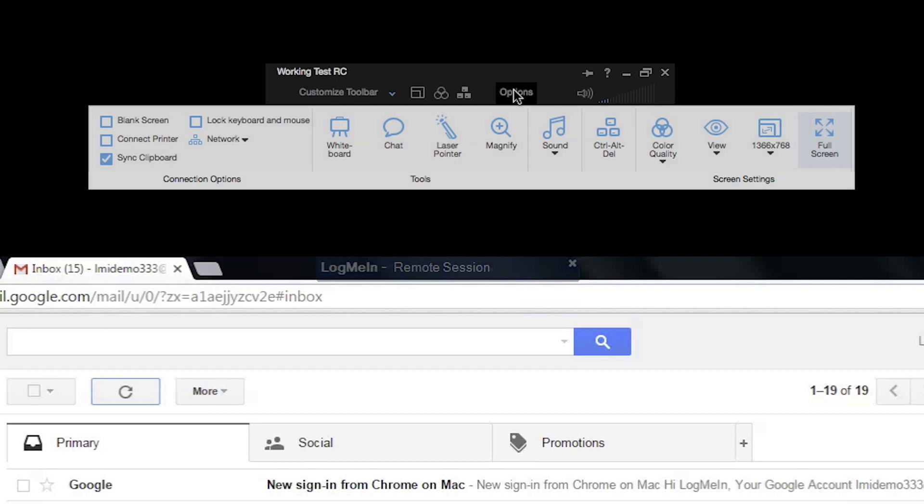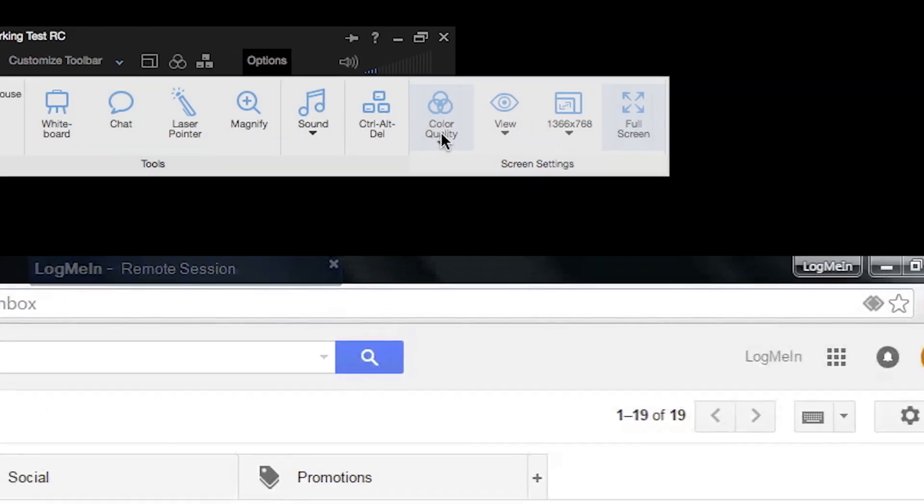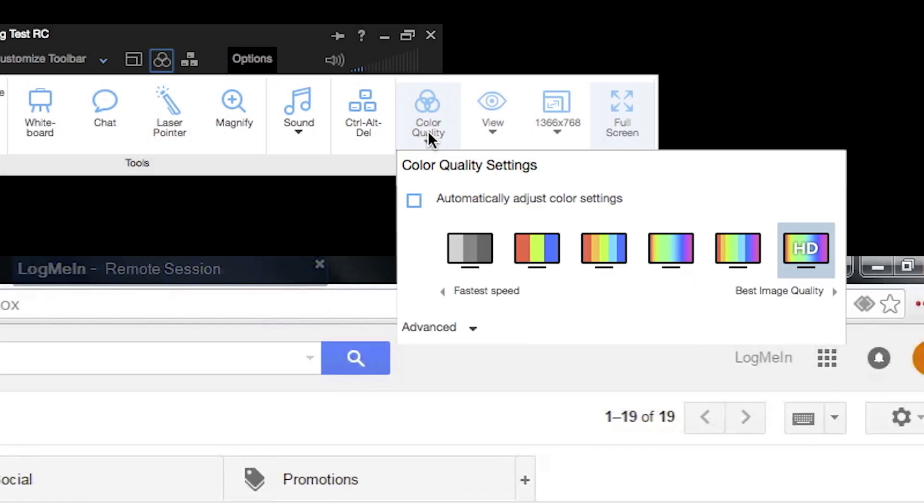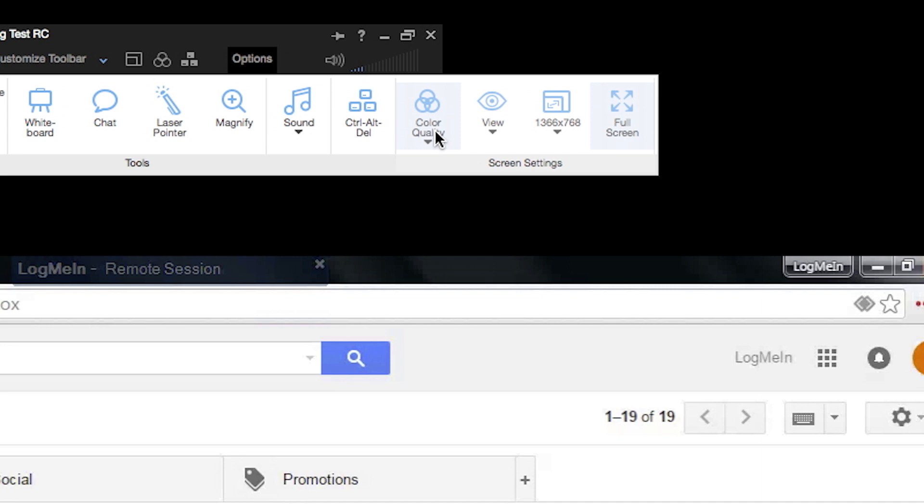Next, see how your screen looks. Need to adjust color or screen quality? You can do that quickly from the toolbar with the color quality and resolution icons.